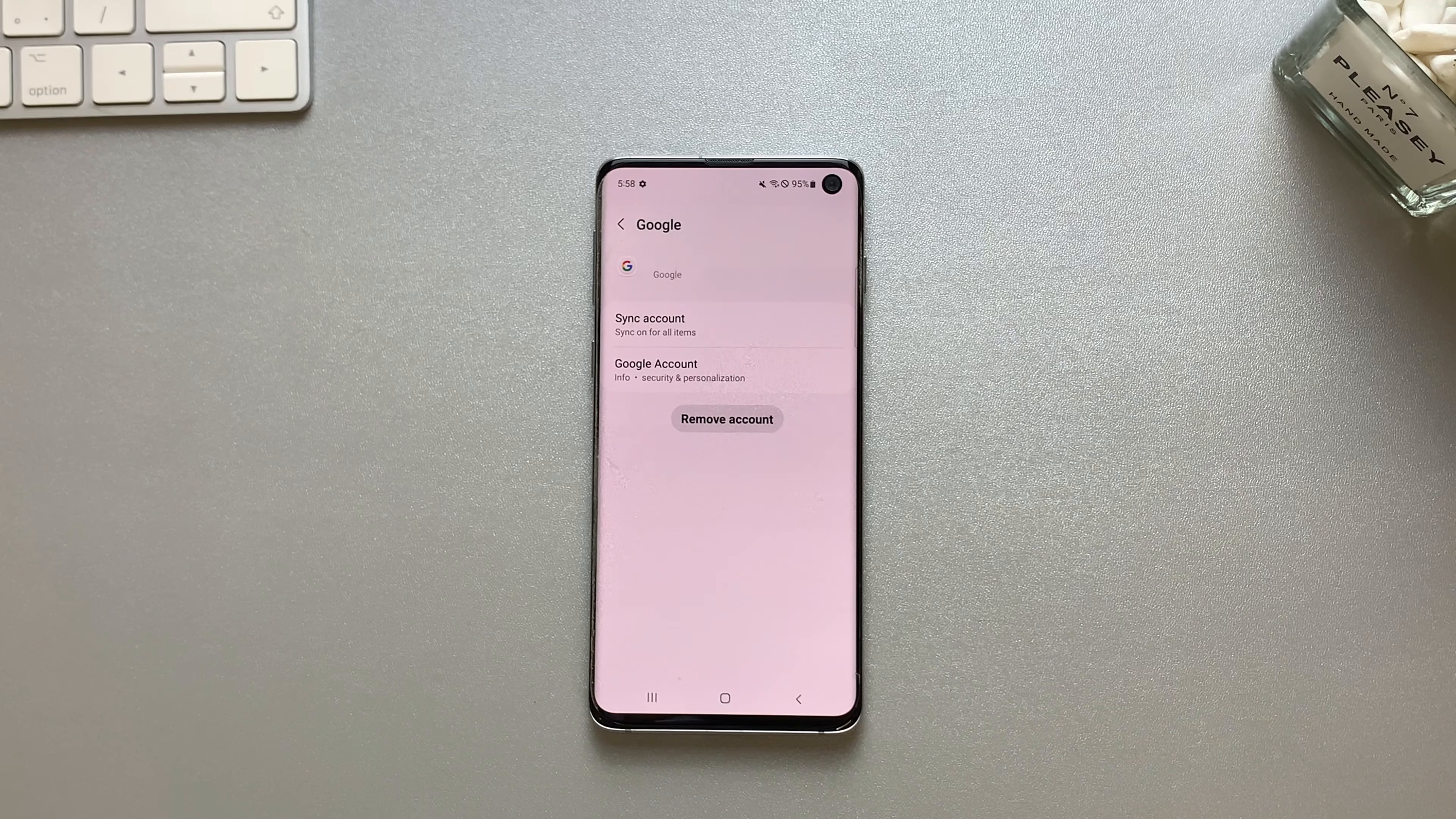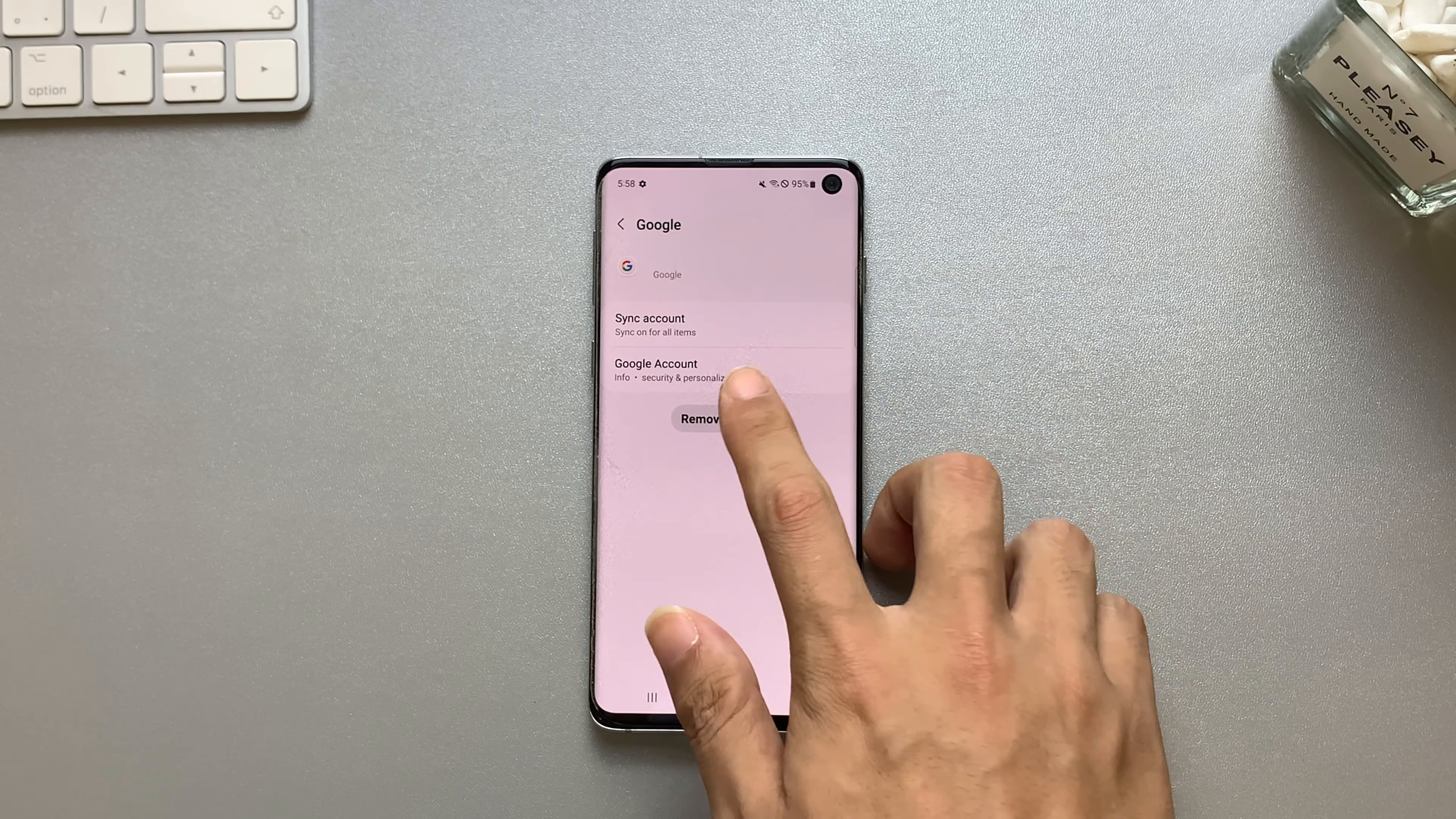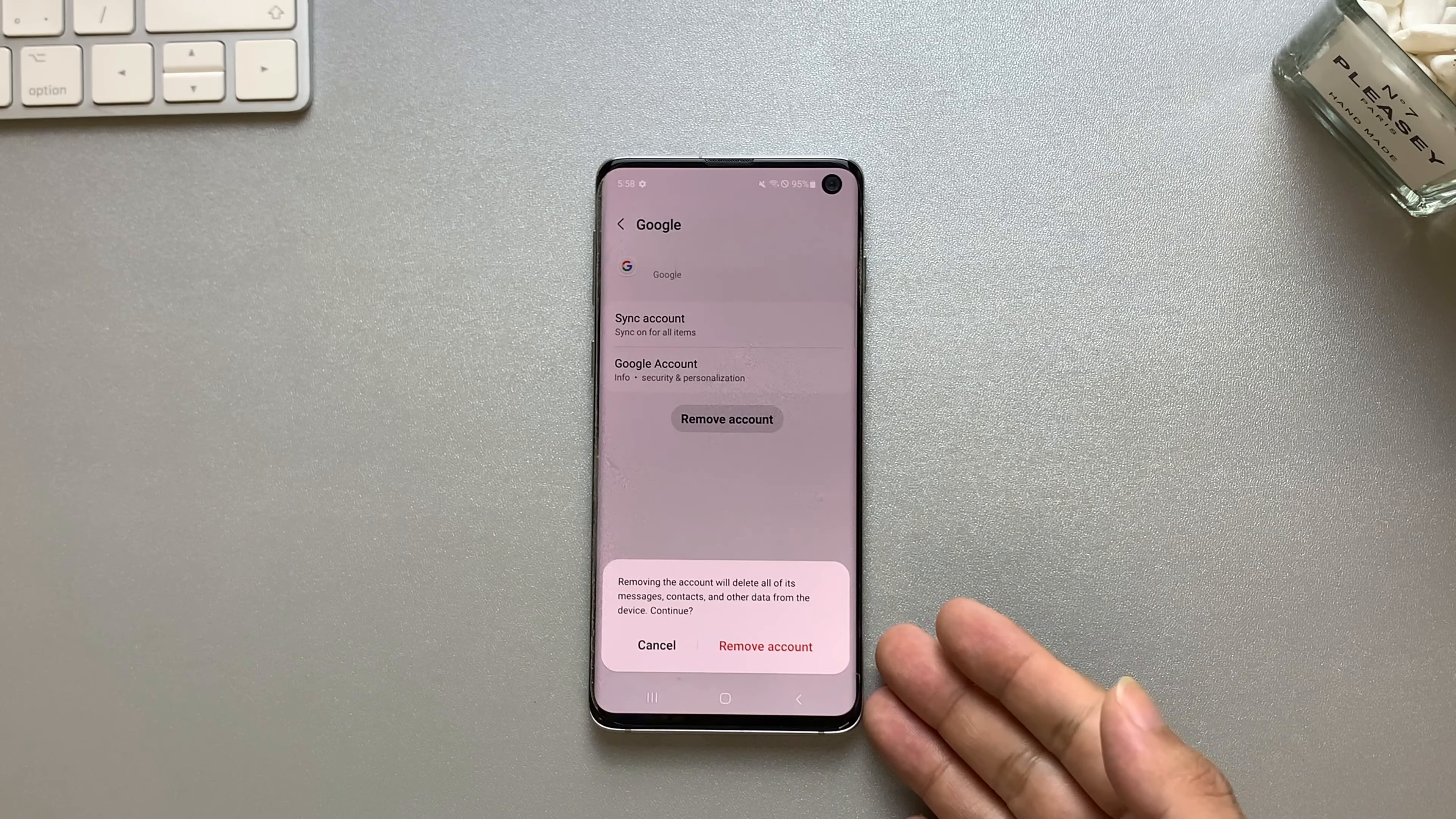Tap on manage account and select the Google account you wish to remove. Within the account settings, you'll find an option to remove the account. Confirm your decision, and your Google account will be successfully removed.